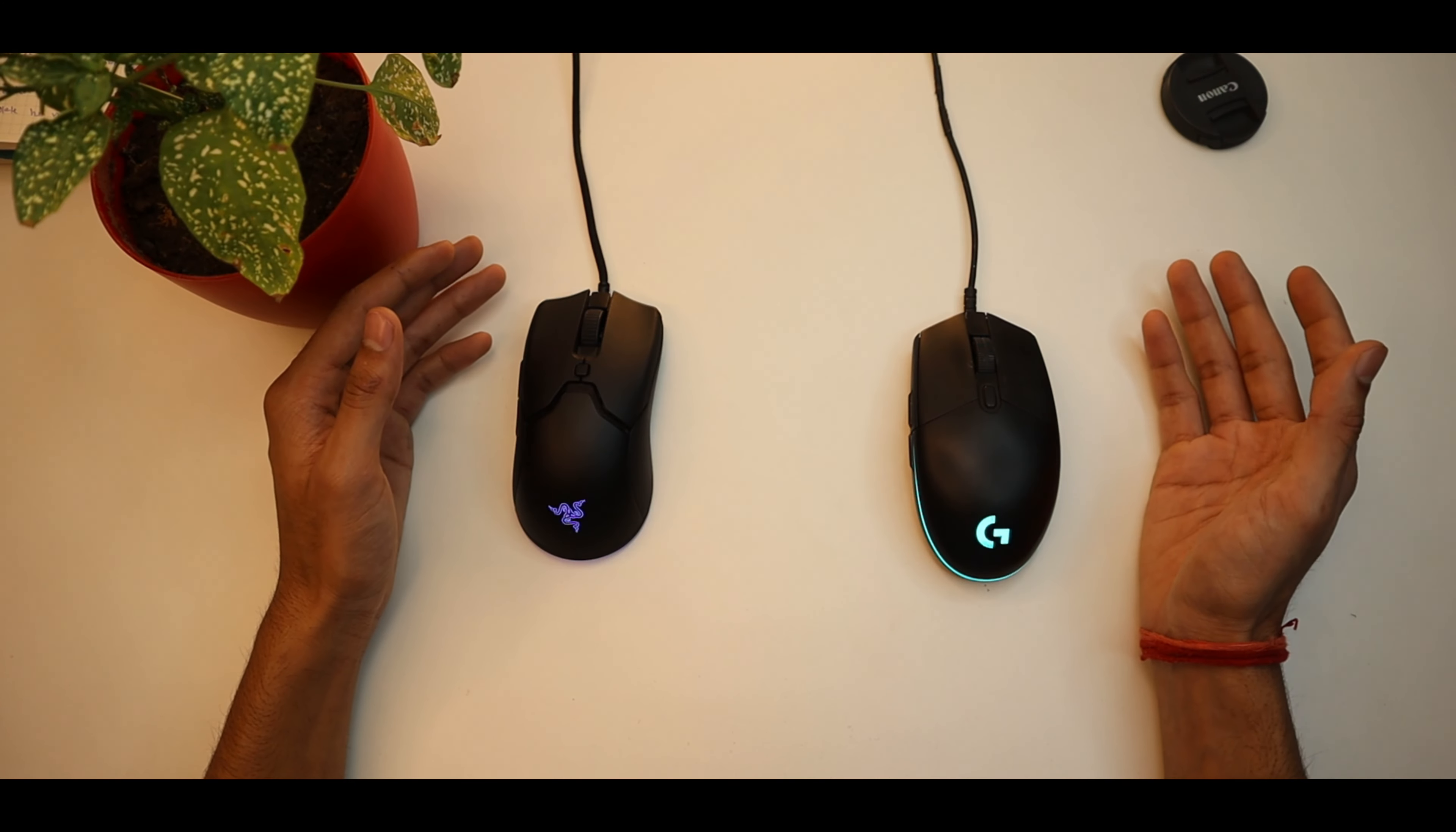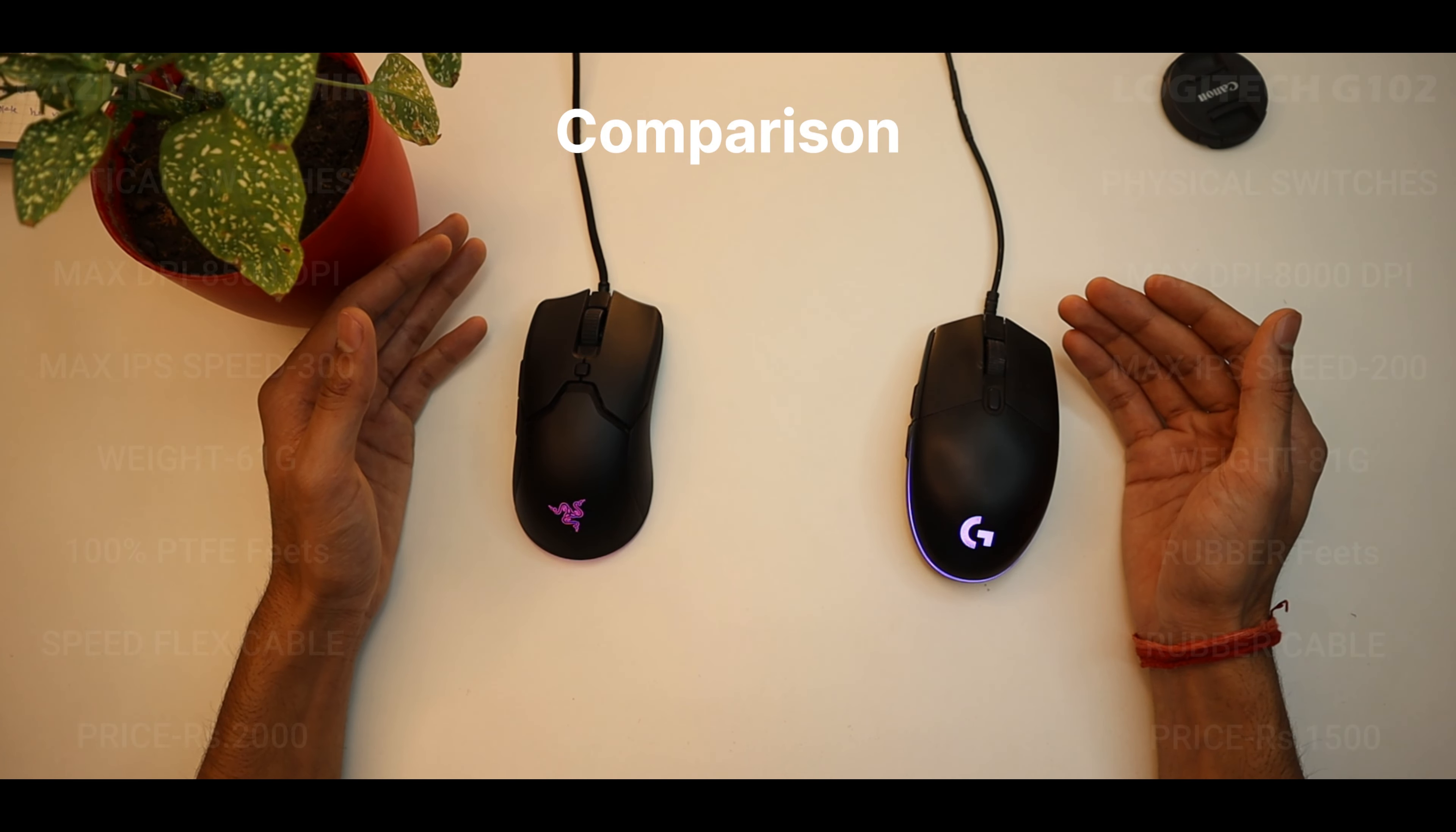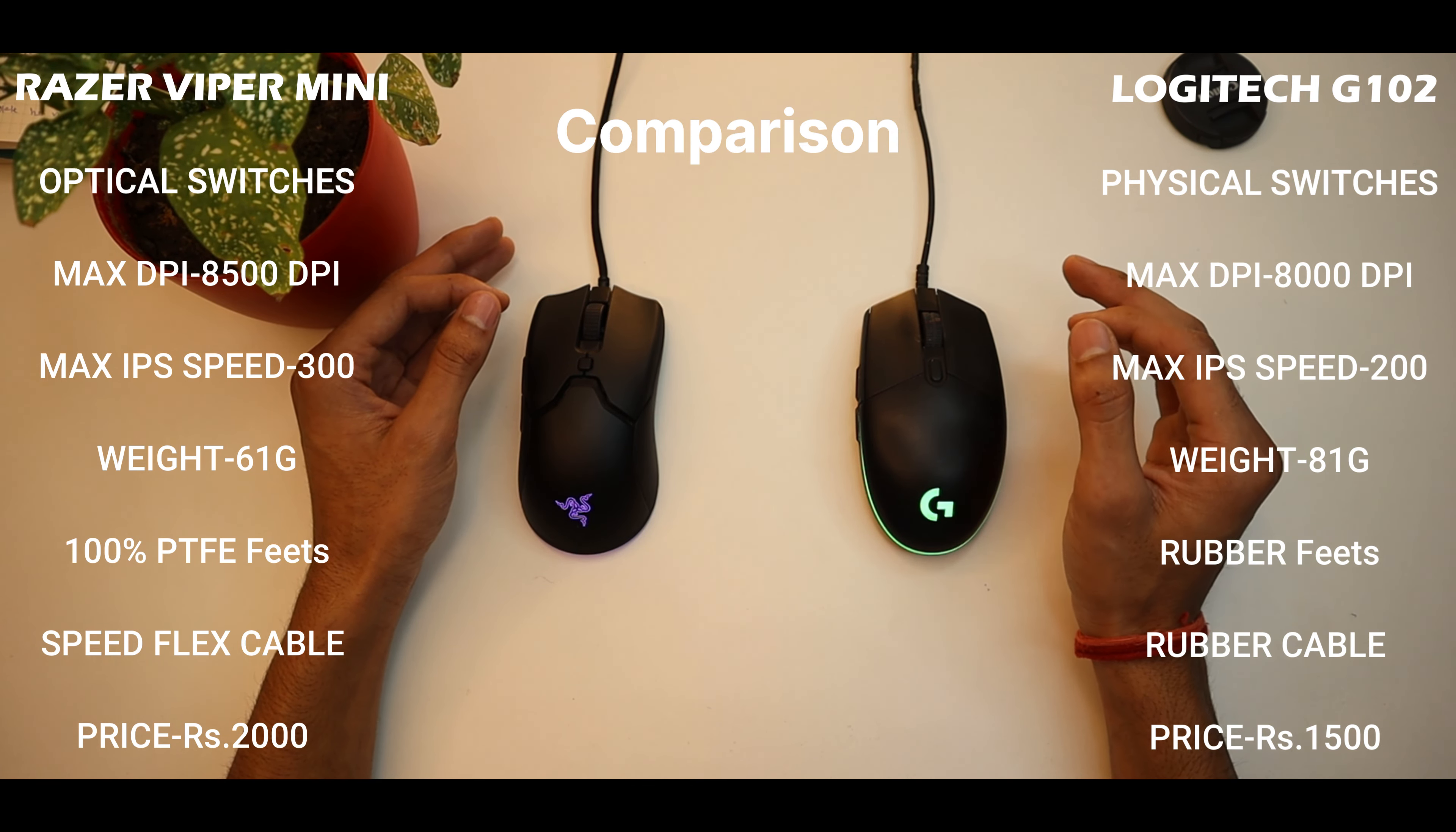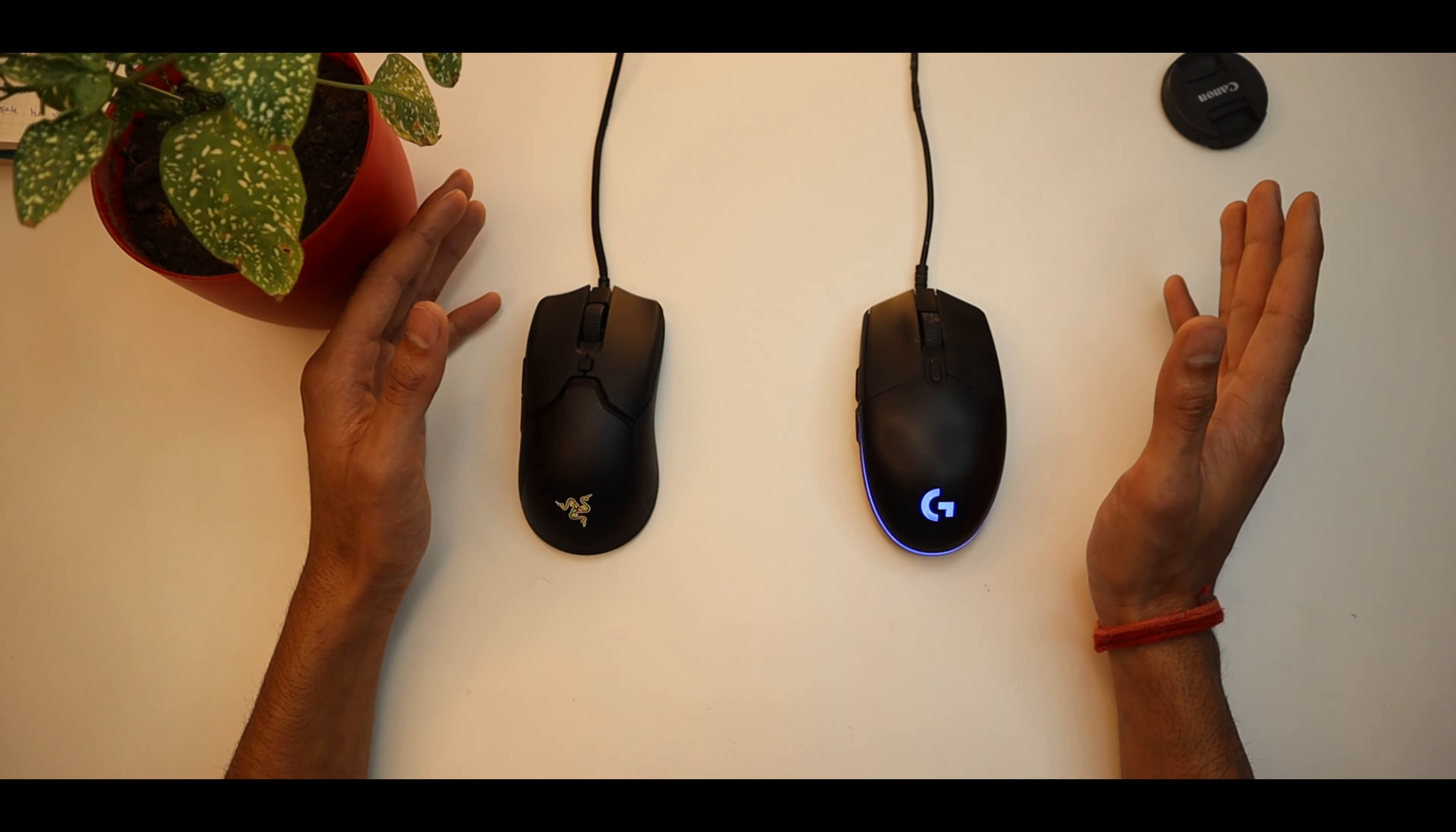These are the specifications. Now let's do a small comparison within budget mice. On the right-hand side we have Logitech's G102 wired mouse, and on the left-hand side we have Razer Viper Mini. The most important thing is that Razer Viper Mini is giving you all these specifications at 2000 rupees along with optical switches which are second gen, whereas Logitech G102 will give you physical contact switches which have less life and more latency. So in my opinion, Razer Viper Mini wins for me.